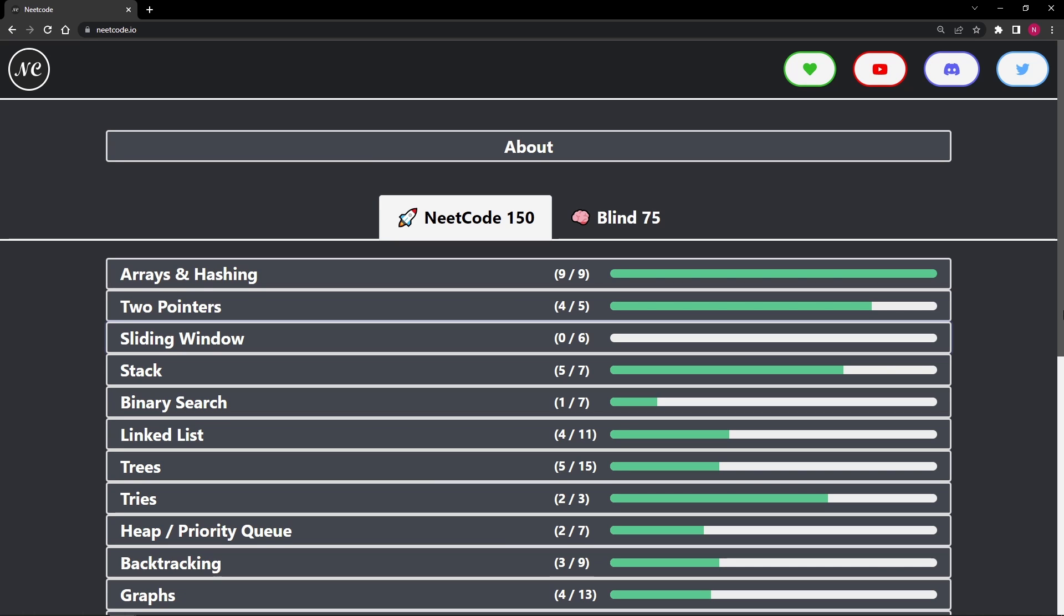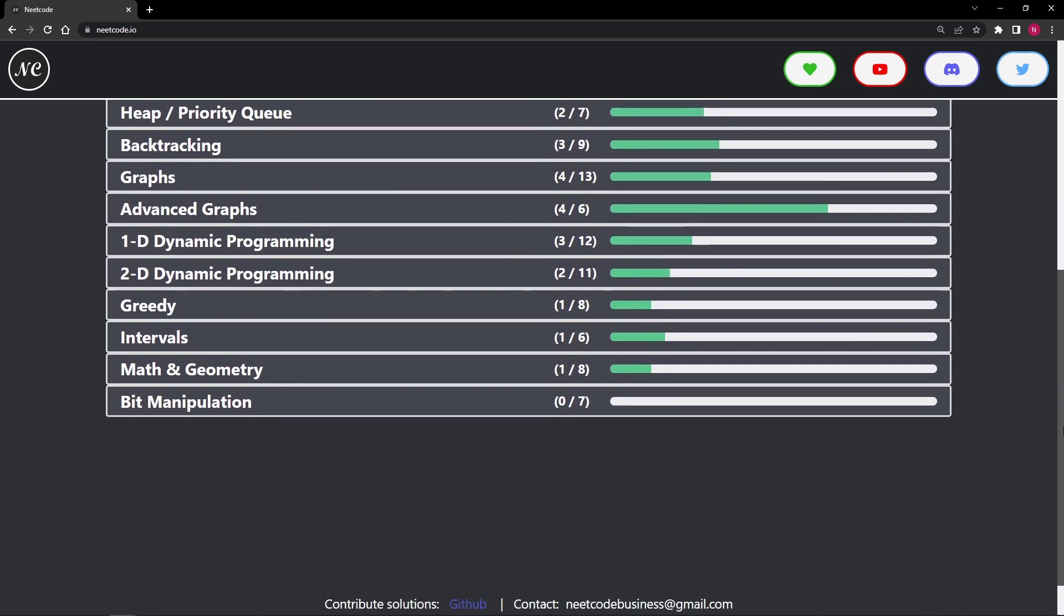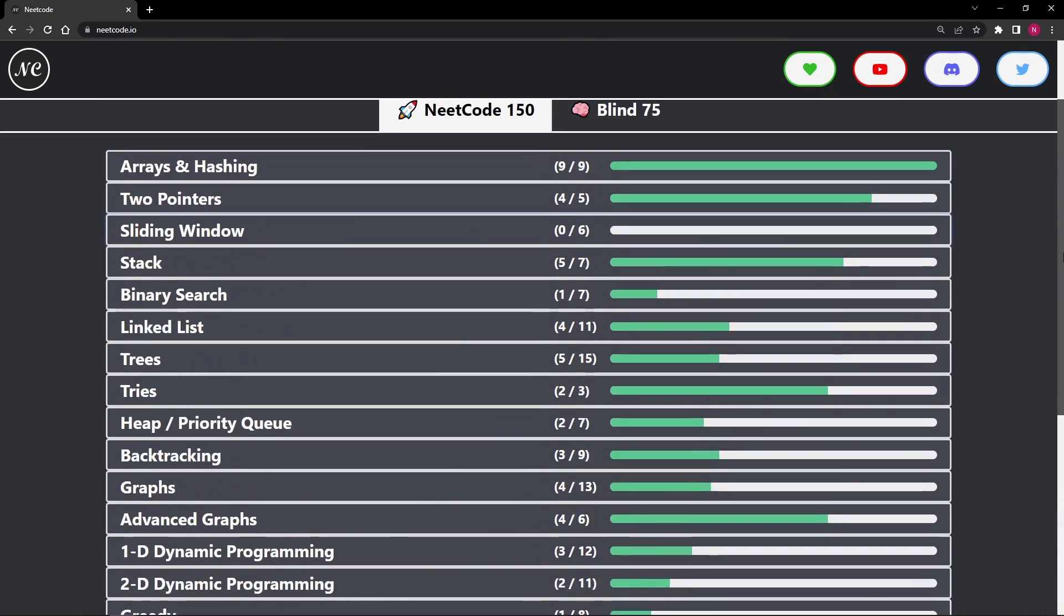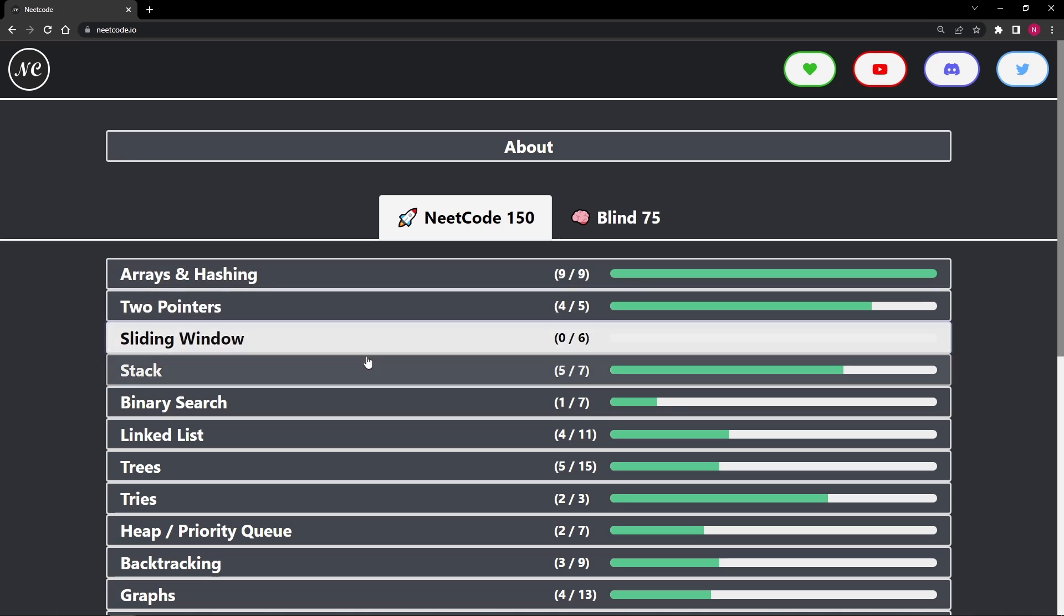Hey everyone, welcome back. What you are looking at right now is neatcode.io, a site that I just created to help you prepare for your coding interviews in a much better and more efficient way, which is so important because we all have a very limited amount of time. So before I get into what this site is all about and how you can use it to prepare for your interviews,